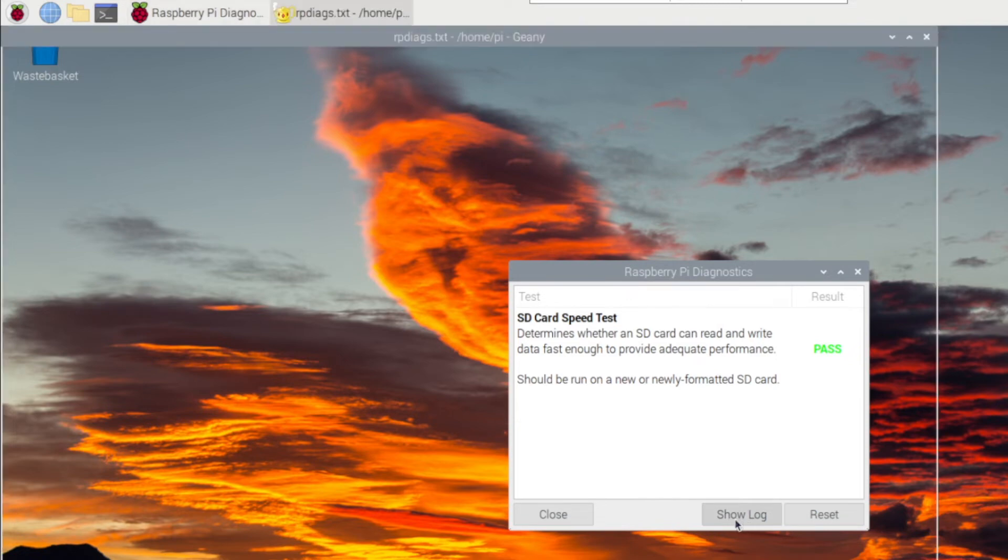A cool thing about the tool is that it detects the class of your SD card. So I ran the tests on a SanDisk Edge class 10 card with application performance class A1.